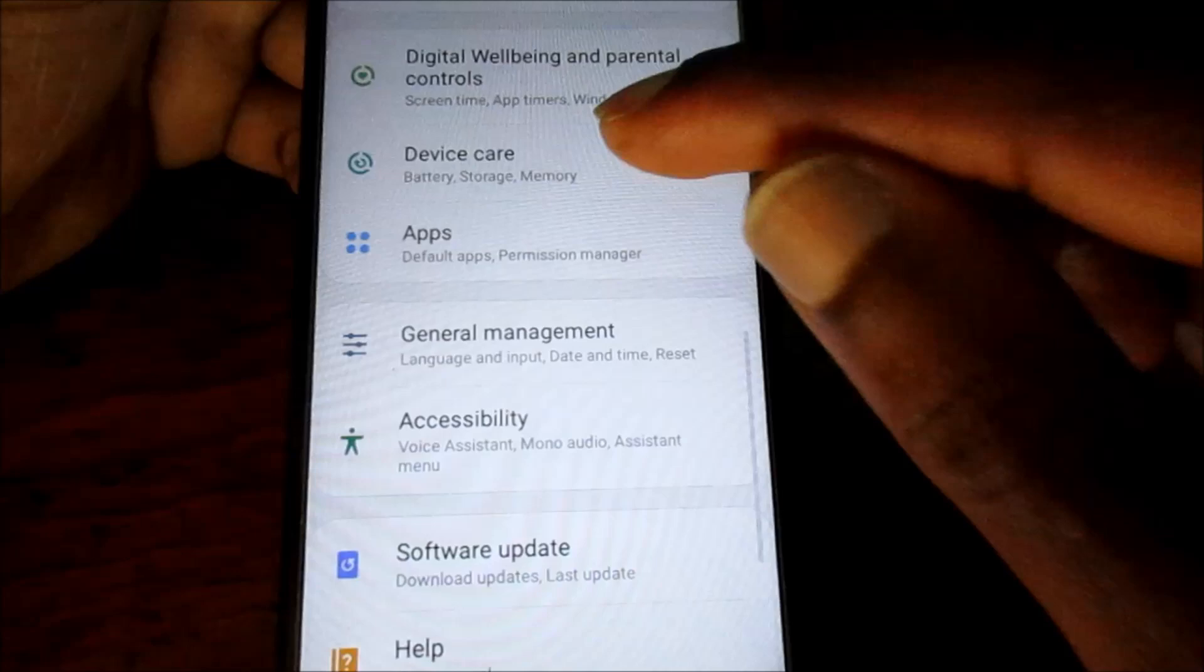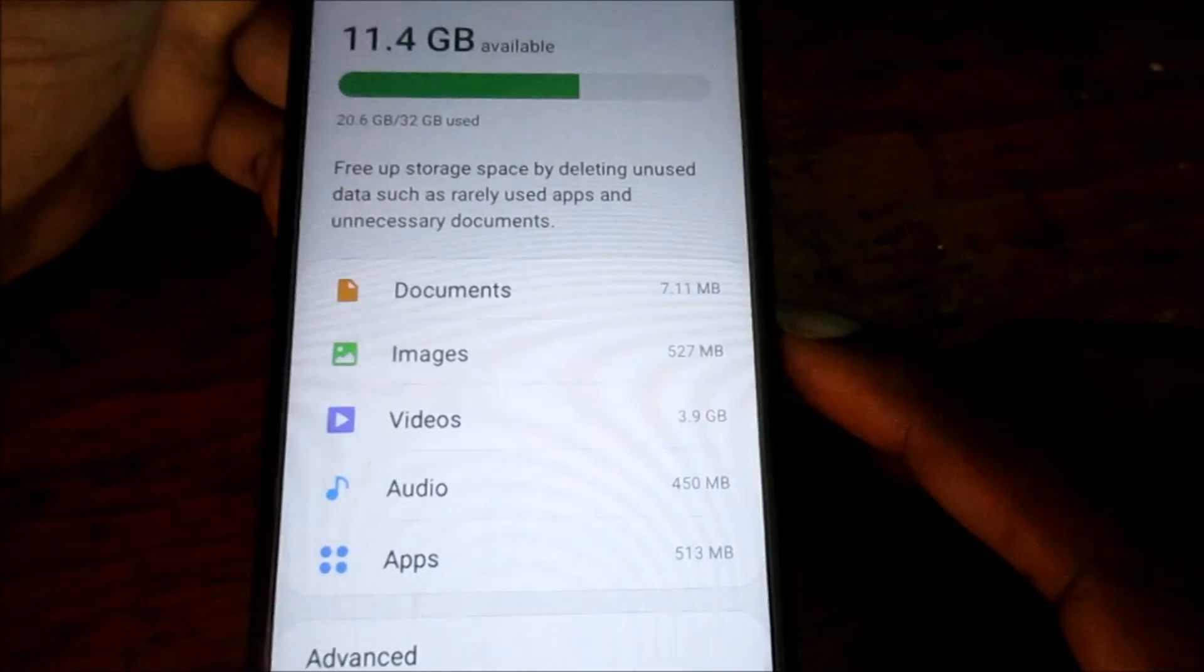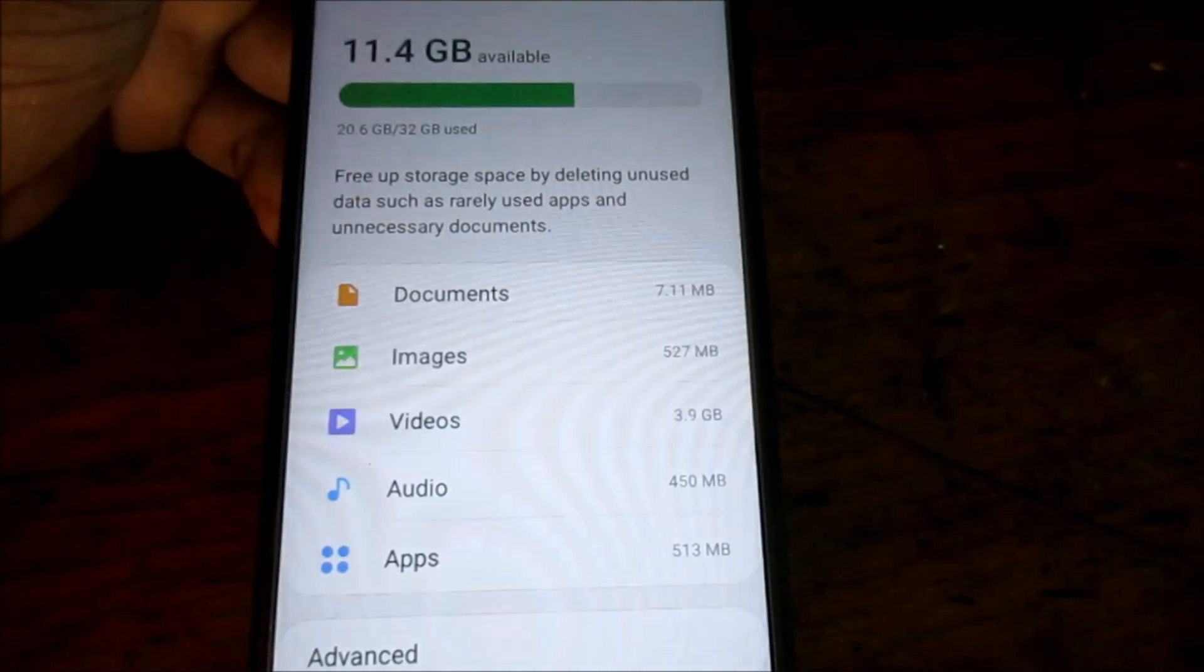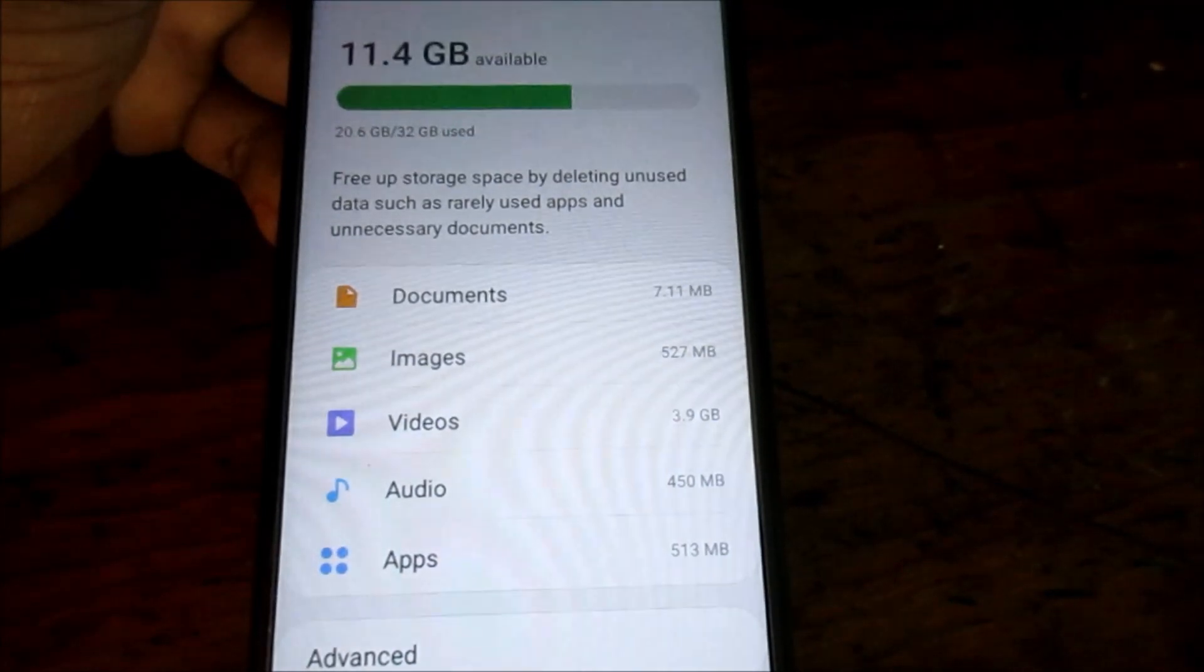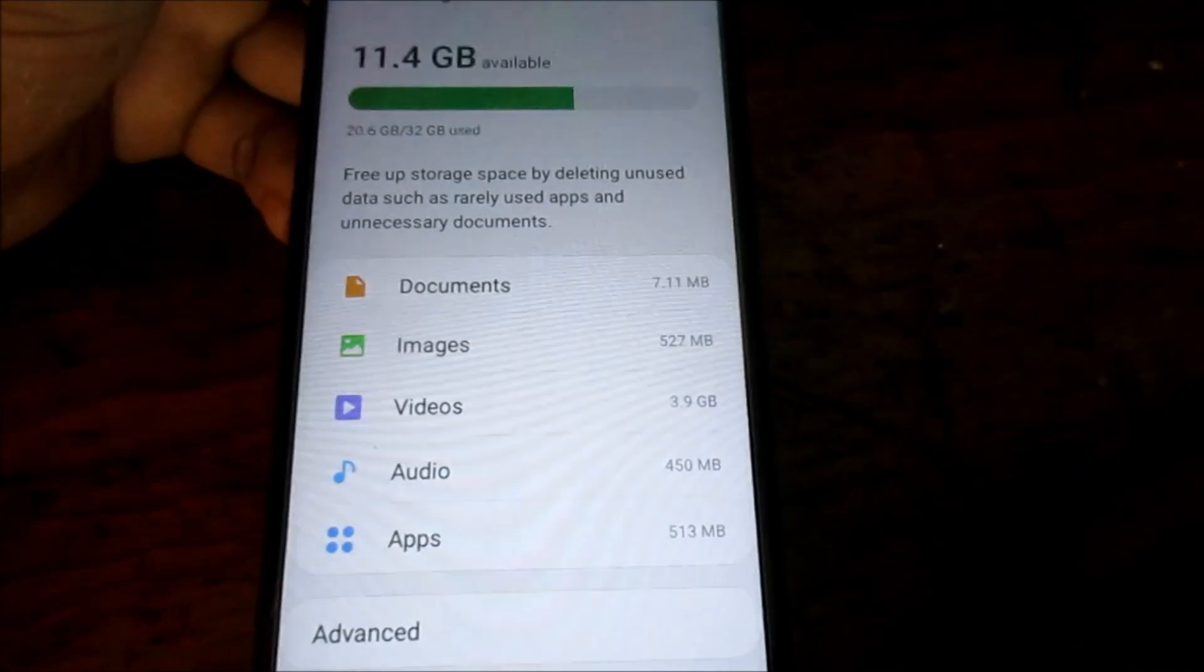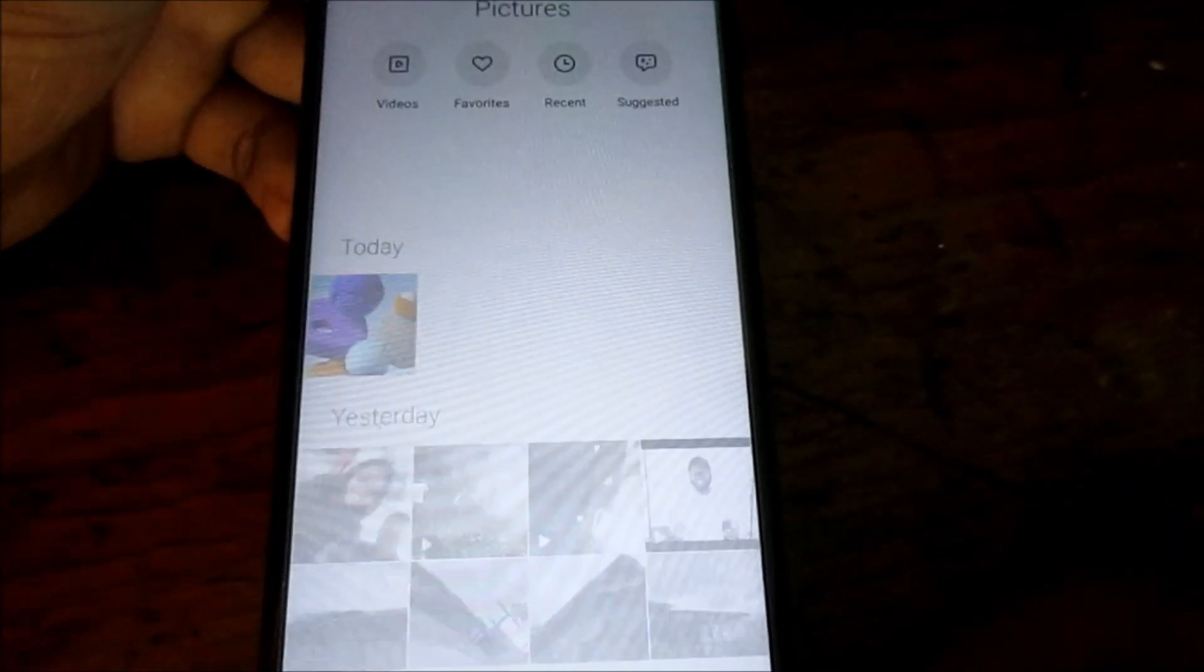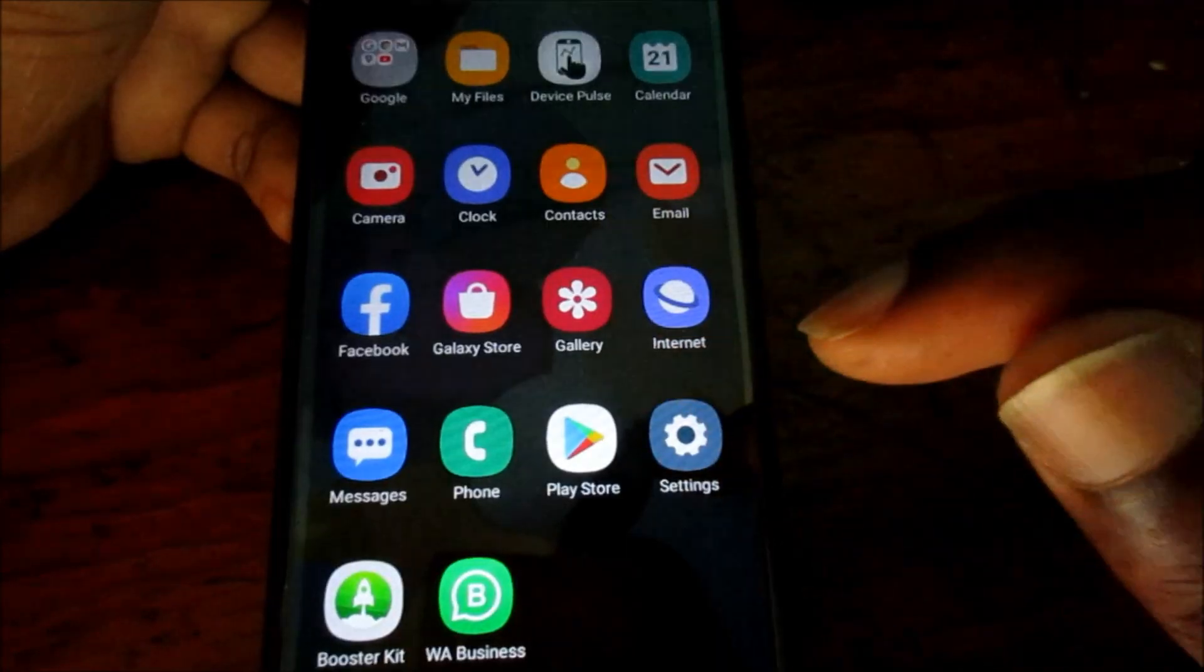If we go back to device care and we go to storage, you can see we now have 11.4 gigabyte space available. We just had 6.6, you can now see we have 11.4 and we just freed up a lot of space there. And also if I go to my gallery, my pictures are there, all of my pictures are there.